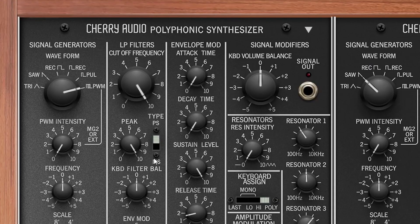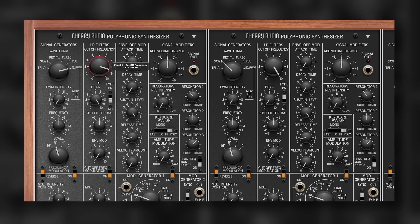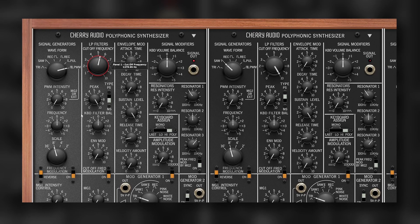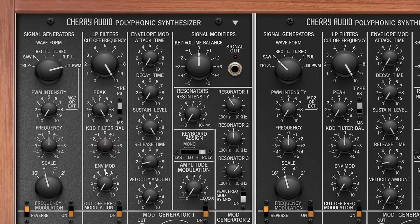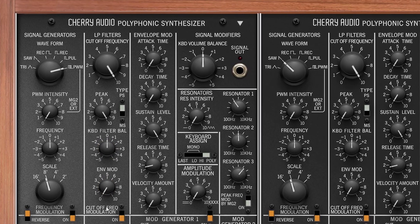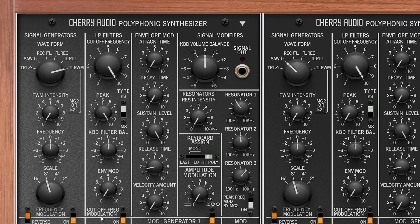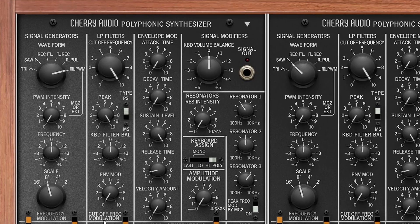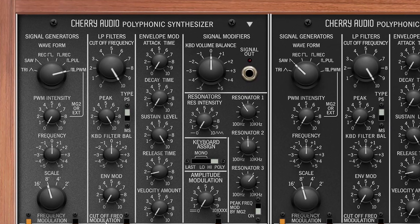Terry Audio added the option to use the Dirty Resonance of the MS-20. We have key tracking and also the envelope modulation amount. This is related to the envelope next to it, which is also the envelope for the amplitude.